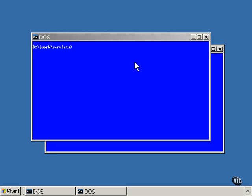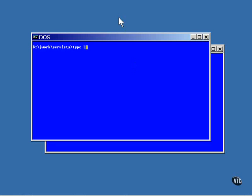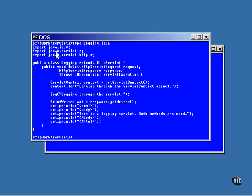Here's a servlet that puts some things into the log. This is a do-get method that displays a very simple page, but it also shows two different ways that you can write the same thing to a log.